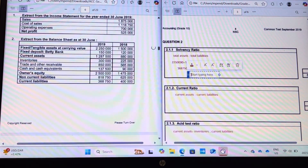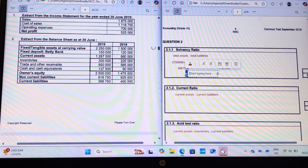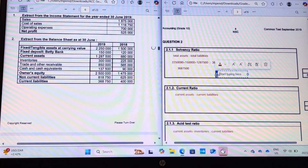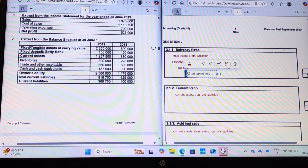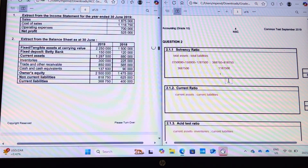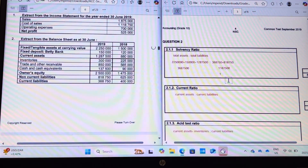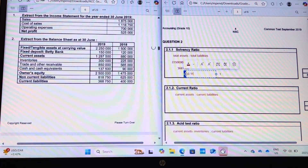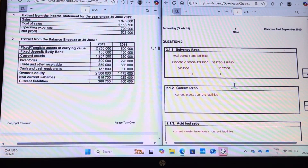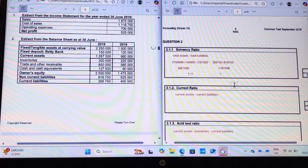Let's find our values. We have total assets of three million six hundred and eighty-seven thousand five hundred, and total liabilities of one million one hundred and eighty-seven thousand five hundred. To find our solvency ratio, this side is always one. On the other side: three million six hundred and eighty-seven thousand five hundred divided by one million one hundred and eighty-seven thousand five hundred gives us three point one one. This means for every one liability, we have three point one one assets to cover it — a very good solvency ratio.